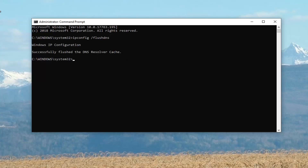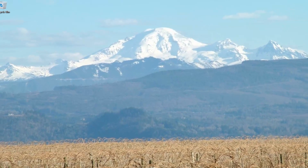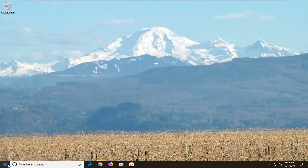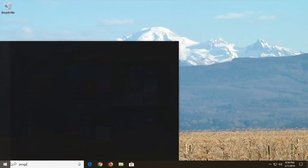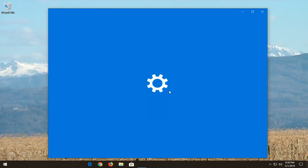Once you're done with that, close out of here and restart your computer — hopefully that has resolved the problem. If you are still experiencing a problem, go ahead and open up the start menu, click on the start button one time, type in programs. One of the best matches should come back with Add or Remove Programs — left click on that one time.